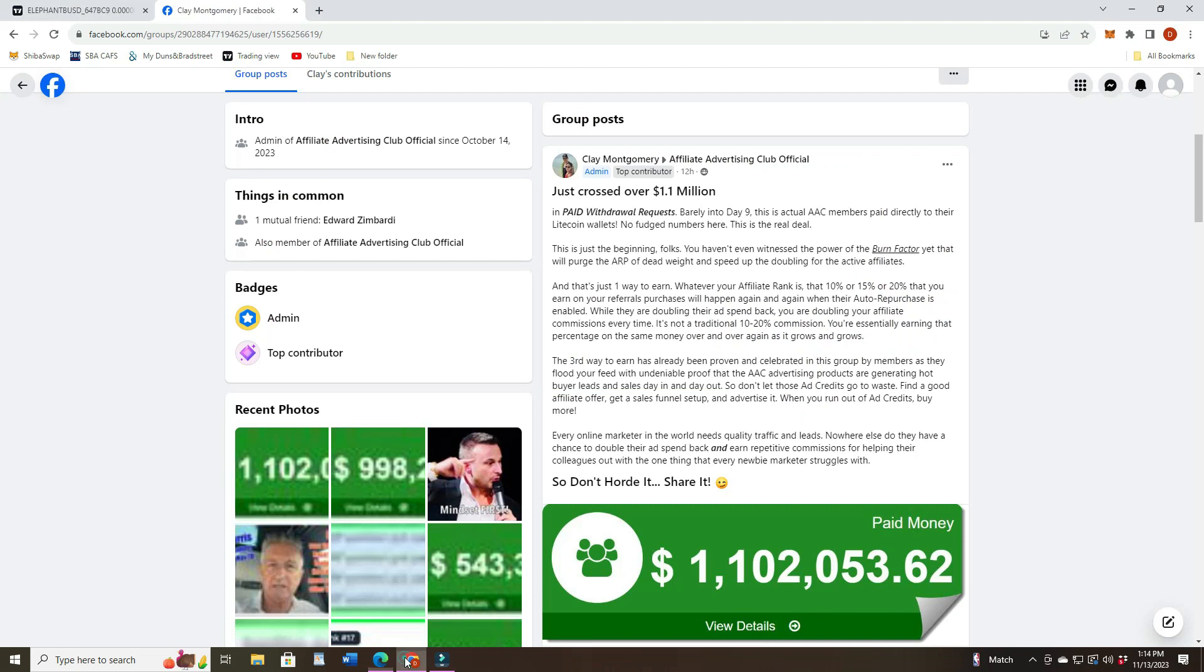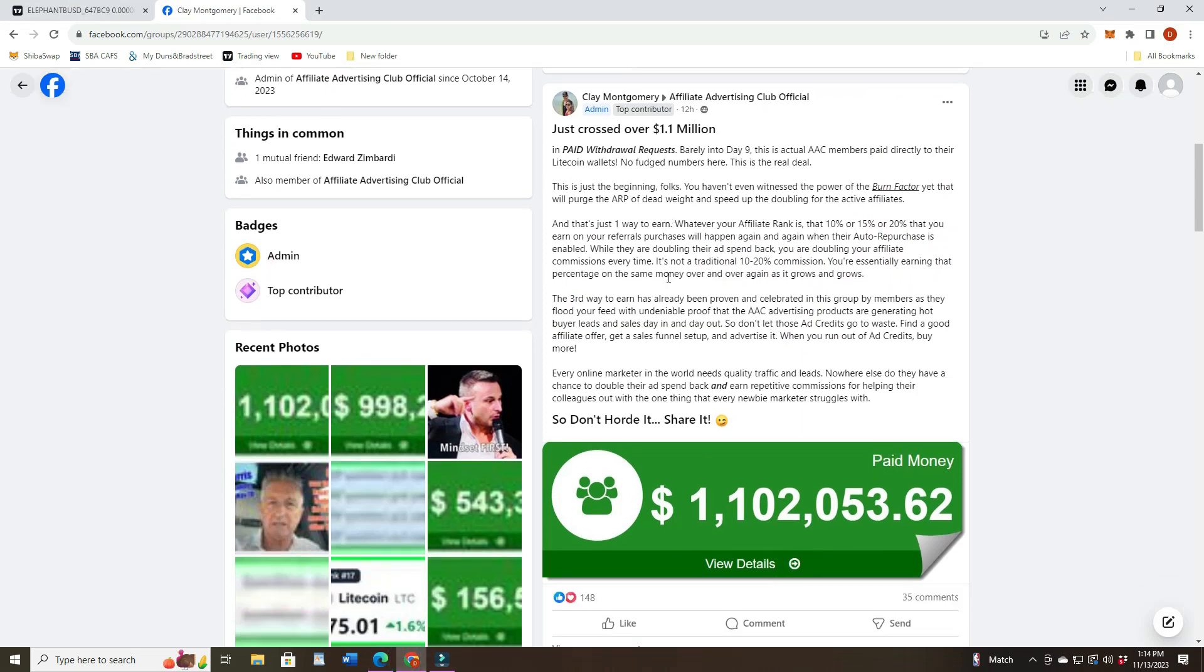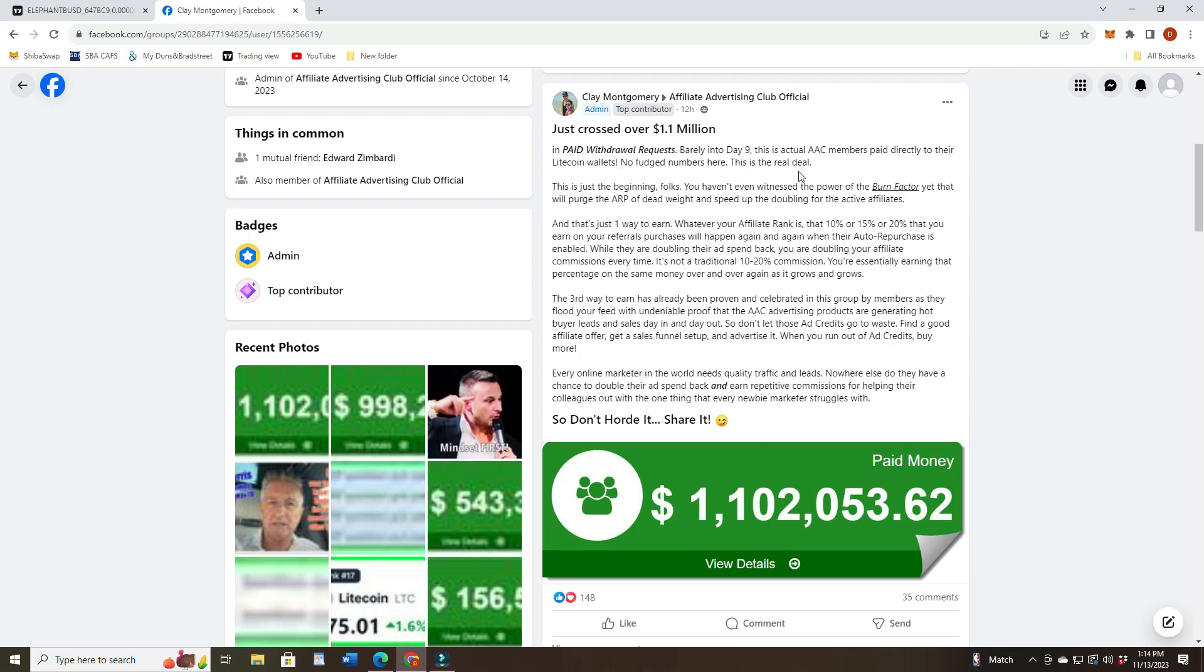We did hear from Clay again. He said pay requests barely into nine days - this is an actual AAC member paid directly to their Litecoin wallets. No fudge numbers here, this is for real. This is just the beginning folks. You haven't even missed the power of the burn factory yet, which will purge the ARP of dead weight and speed up the doubling for the active affiliates. Can't wait for that.